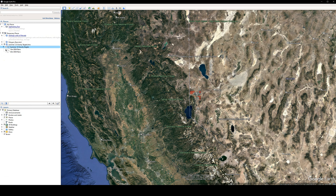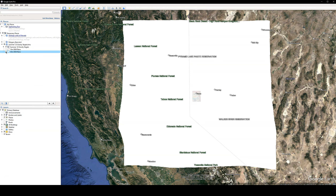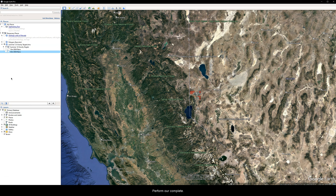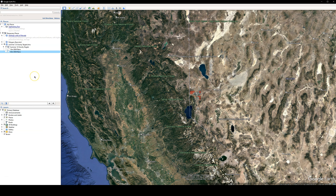This DEM data is going to be used to create our terrain grid in Oasis Montage so that we can perform a terrain correction and complete our Bouguer reduction. We have our 10-meter and our 30-meter, and that's all we need from Google Earth.